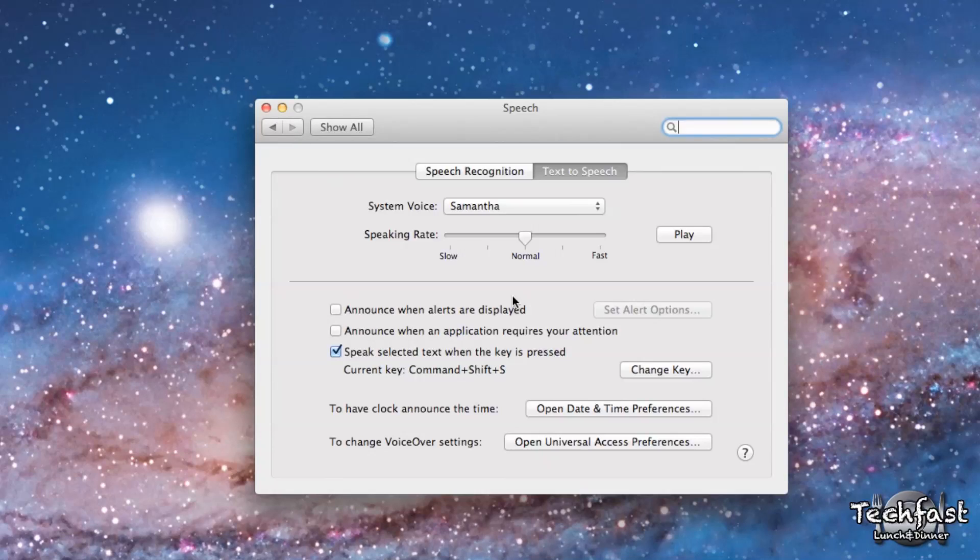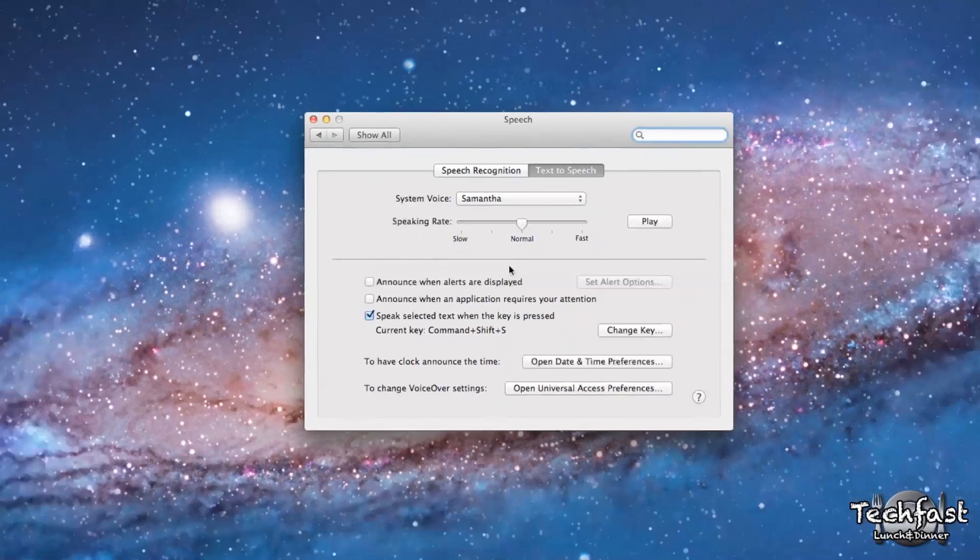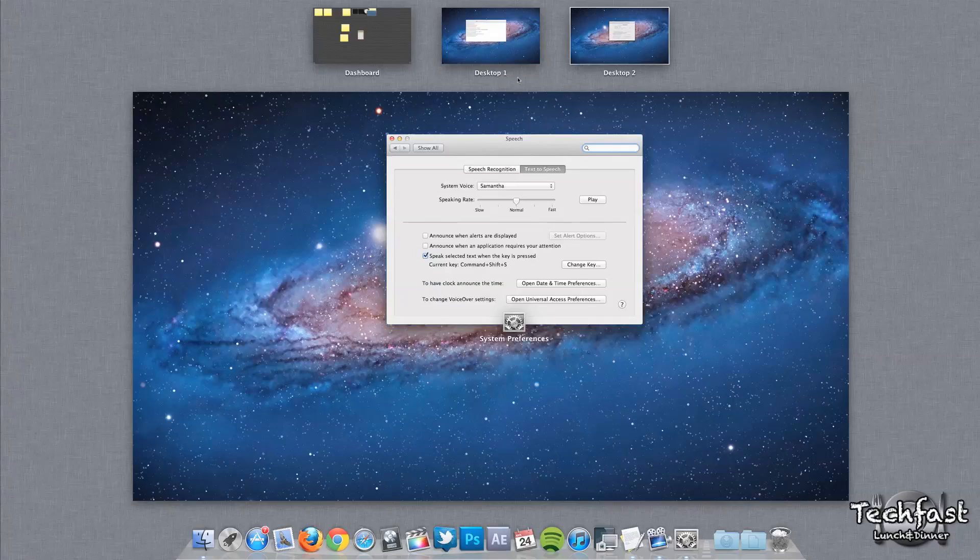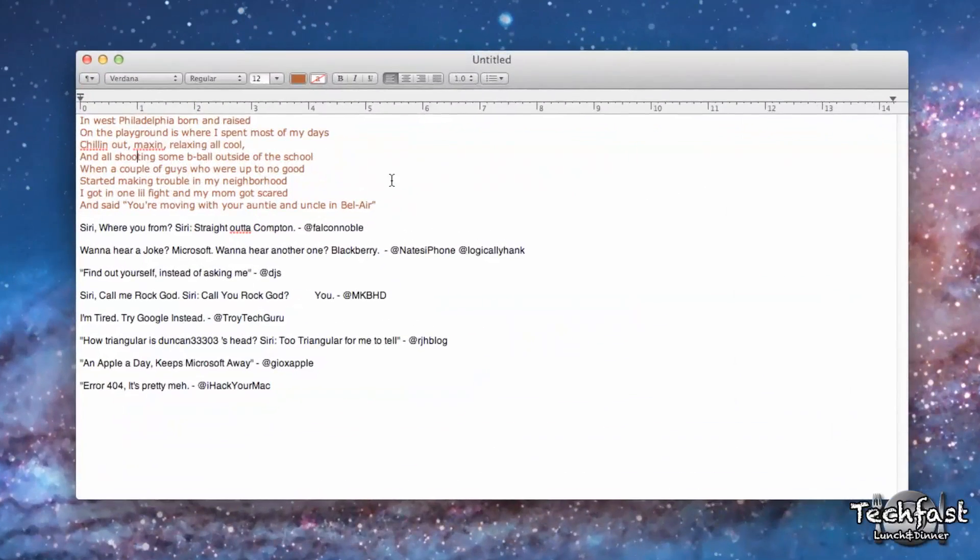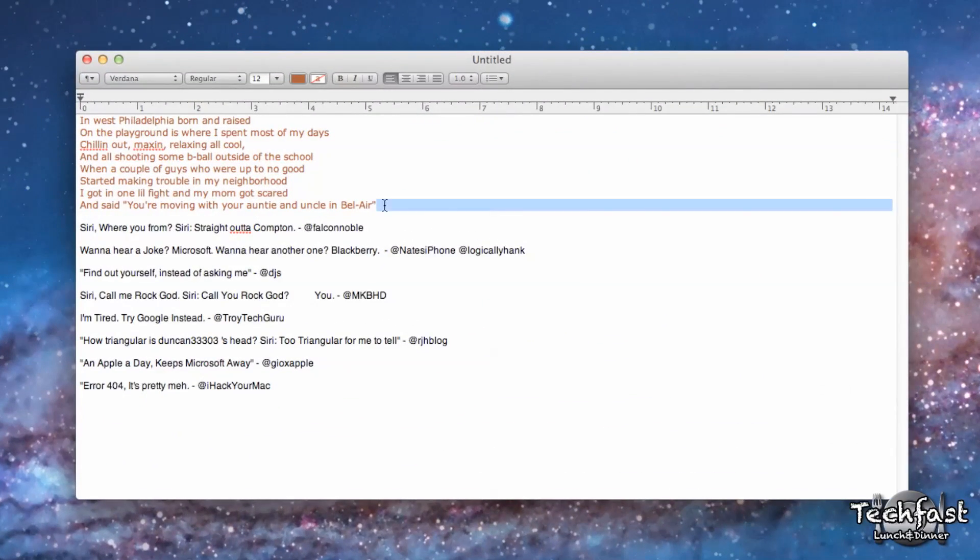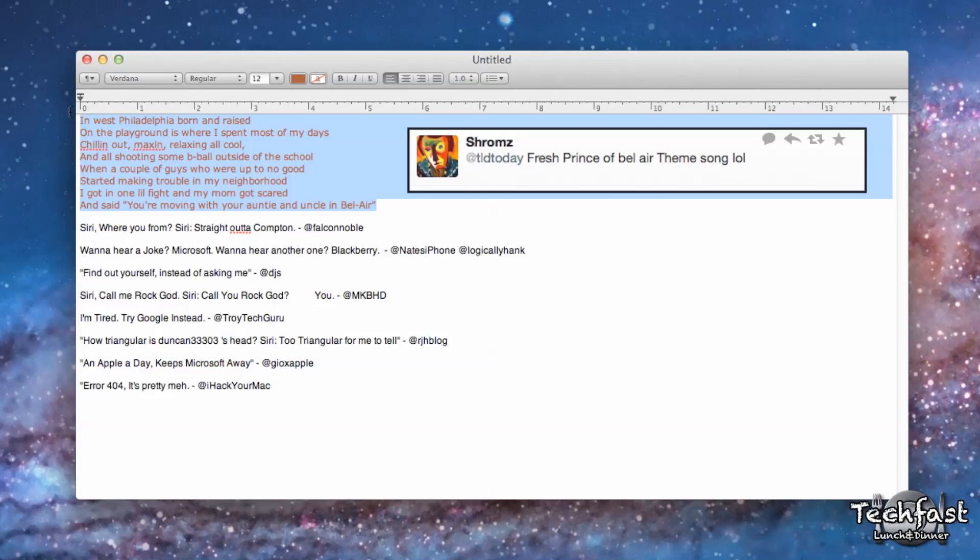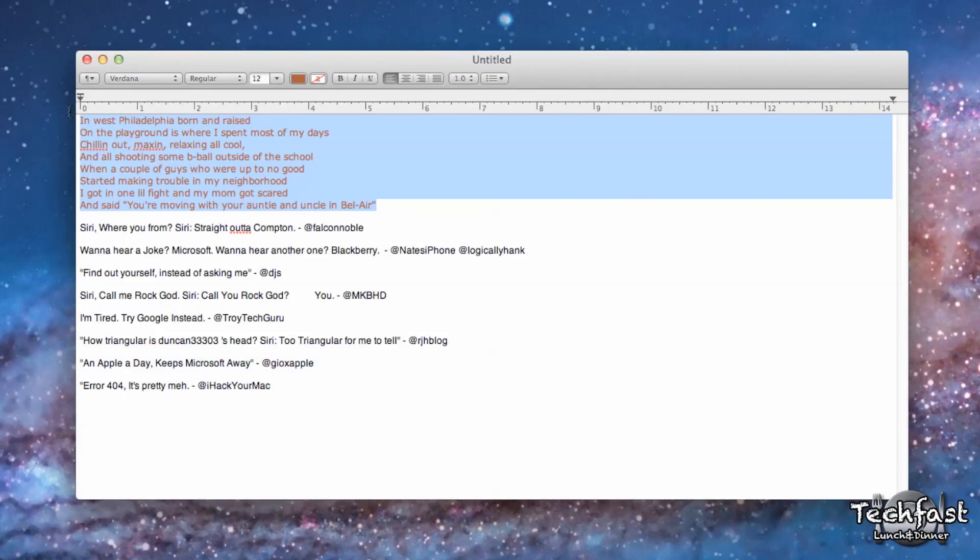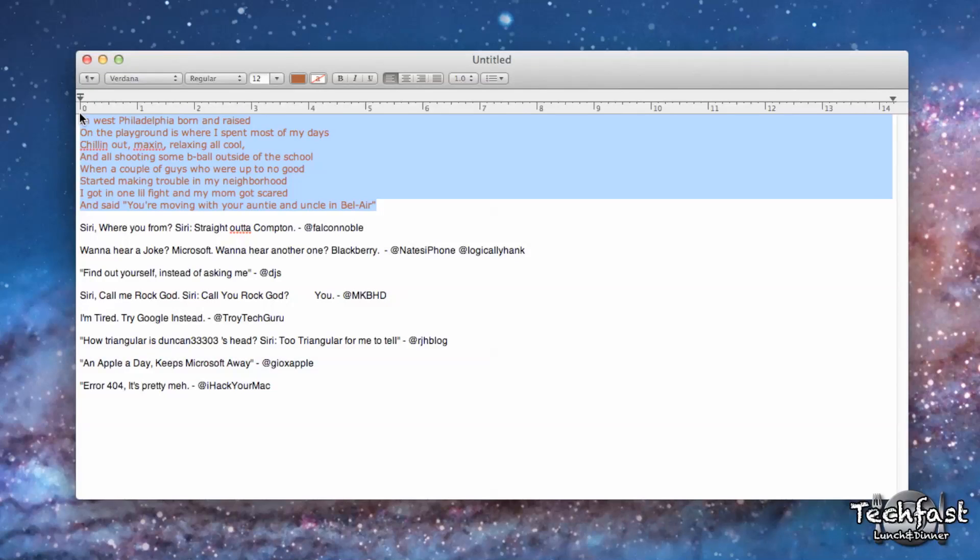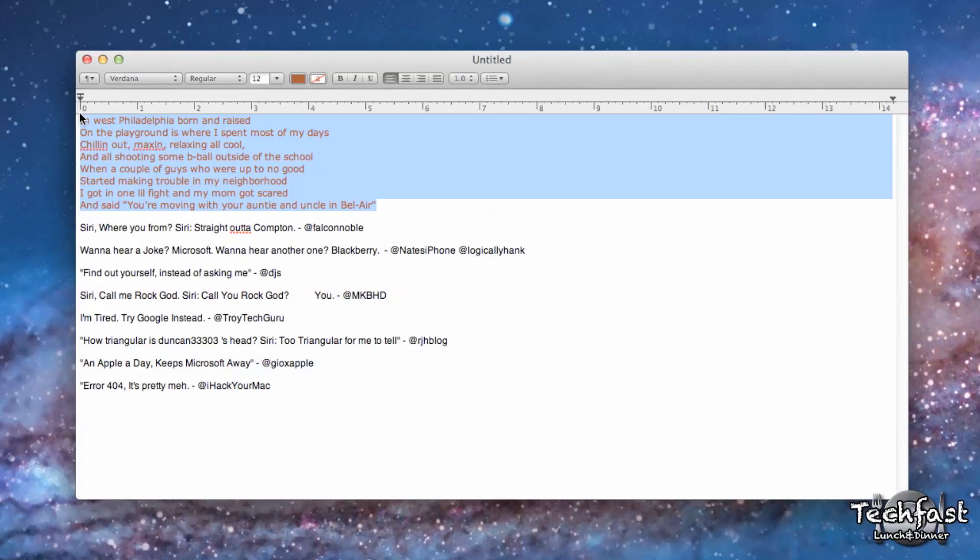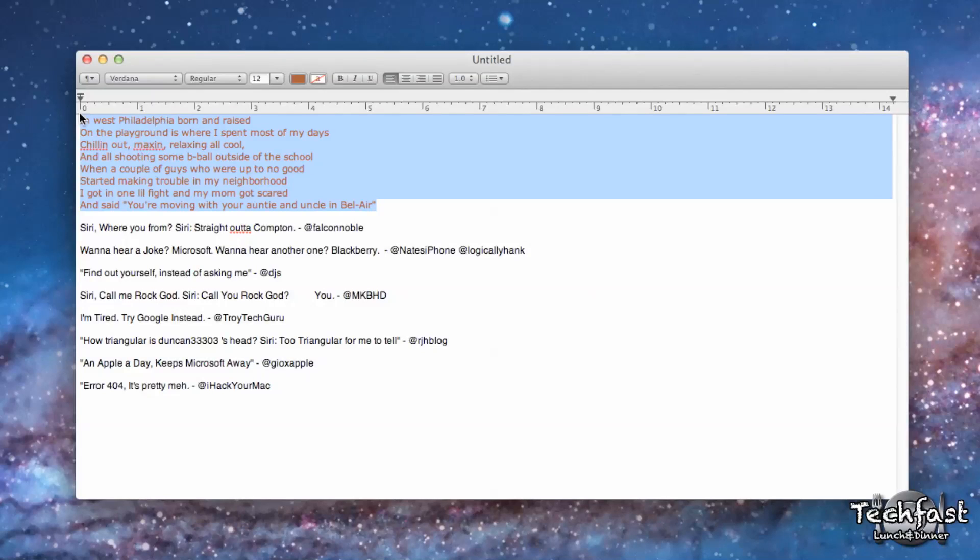Now on Twitter last night, I asked my followers to tweet a few of the most ridiculous things you want to hear Siri say. The one that stood out to me most was the Fresh Prince of Bel-Air theme. So let's go ahead and select this. Command-Shift-S. 'In West Philadelphia, born and raised, on the playground is where I spent most of my days, chilling out, maxing, relaxing all cool, and all shooting some b-ball outside of the school. When a couple of guys who were up to no good started making trouble in my neighborhood, I got in one little fight and my mom got scared and said, you're moving with your auntie and uncle in Bel-Air.' There we go. That was pretty damn awesome.